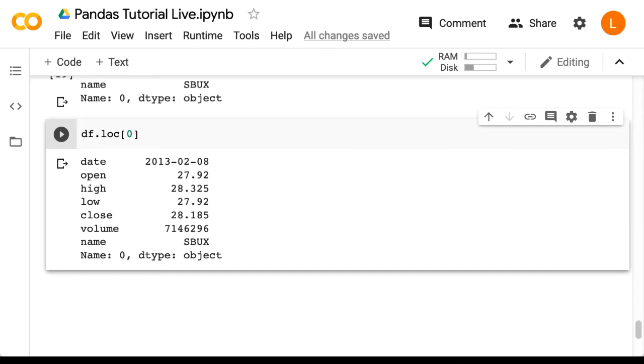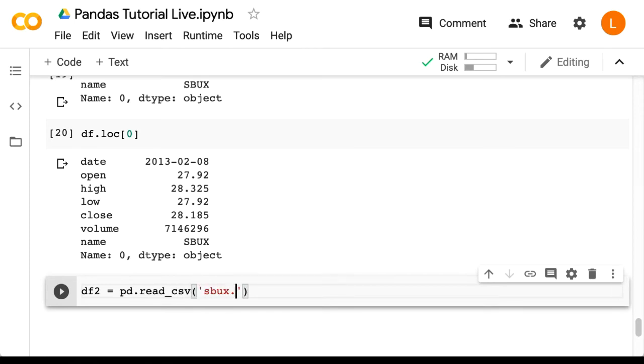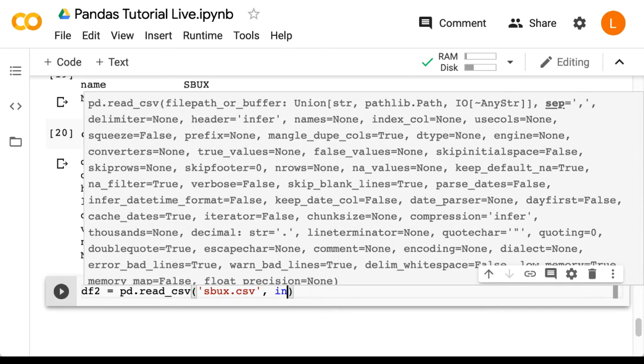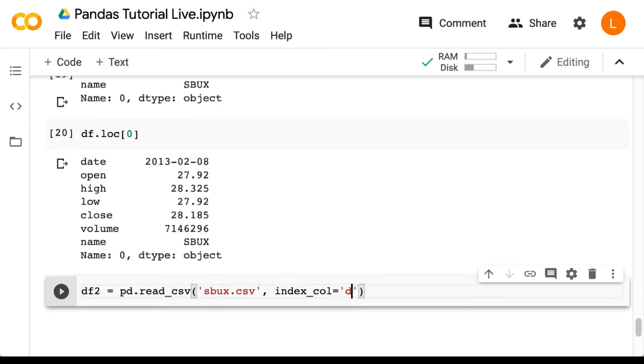To demonstrate this difference, let's load in our data frame again, but this time we'll specify that the date column should be the index. So we'll do df2 equals pd dot read csv sbux dot csv. And then we'll say index call equals date.